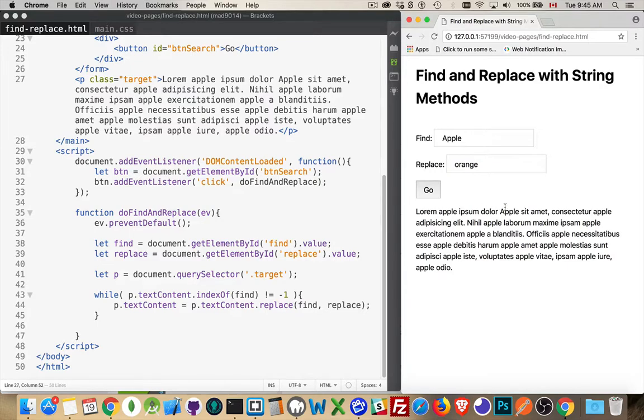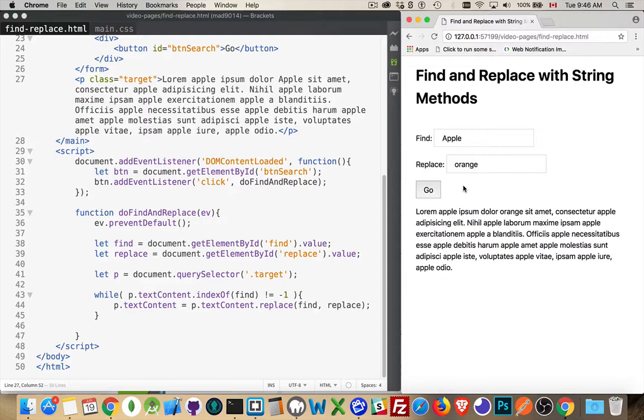And I do the, this will be the one that gets replaced here. There we are. So it is a case sensitive search. If you don't want to do a case sensitive search, then we need to get into regular expressions. But that's a whole other video onto itself. So I'll do another video on that in the future.